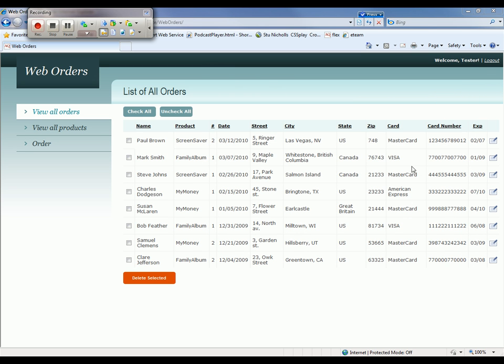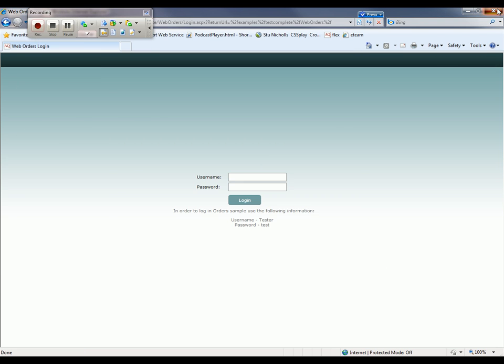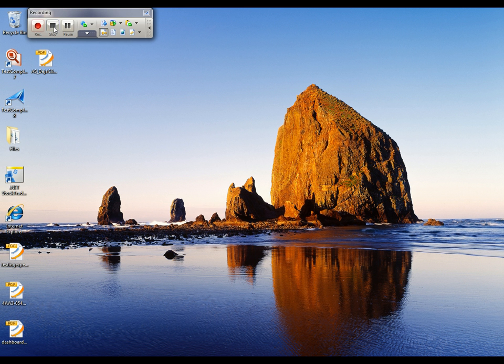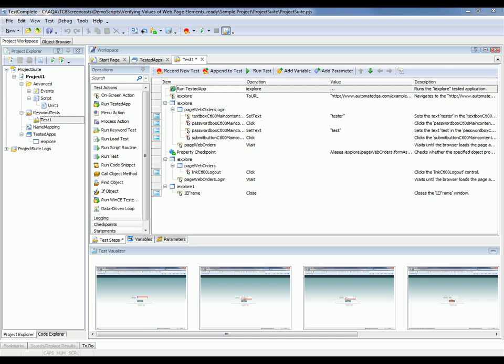Alright, my checkpoint's now been created. I'm going to log out of my site, close my browser down, and then we'll stop recording. So TestComplete has recorded the actions I've performed in the form of a keyword test.